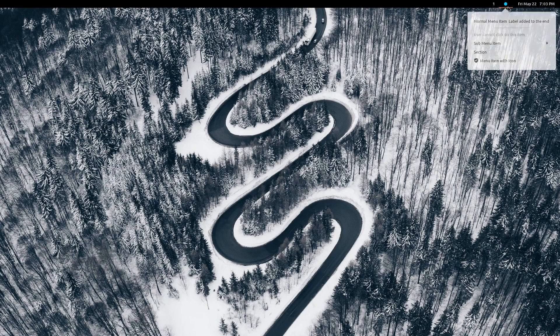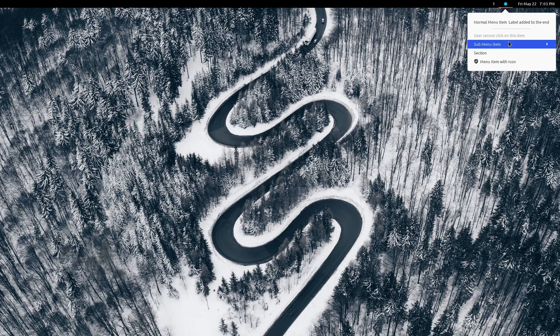In this video you will learn how to create a menu in the top panel. At the end you should be able to create this menu.